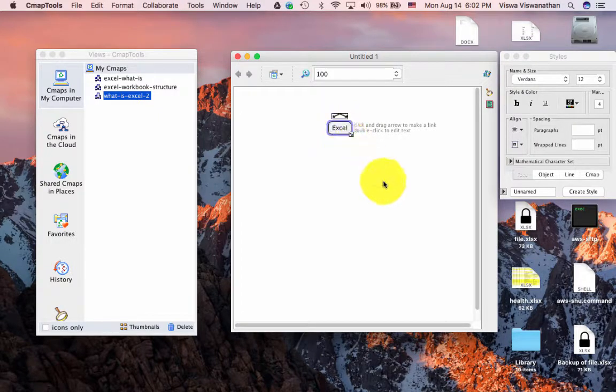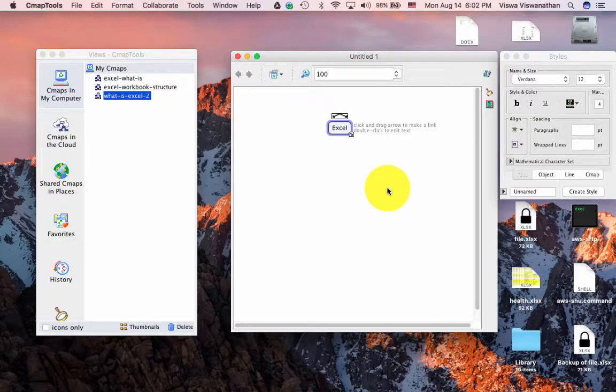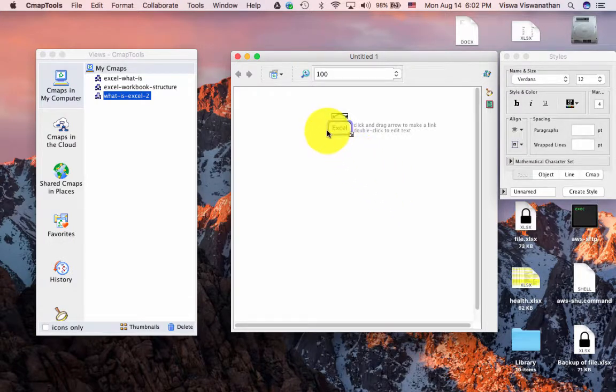If I want to create another concept somewhere else, I can double click and create it just as I did with the earlier one. As simple as that.